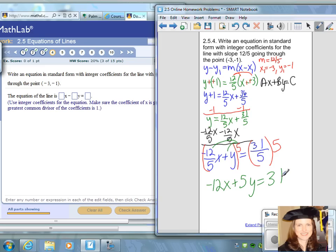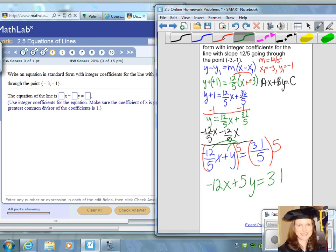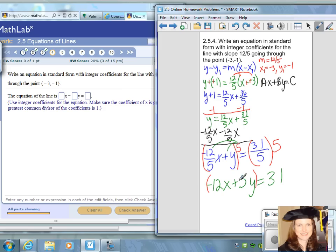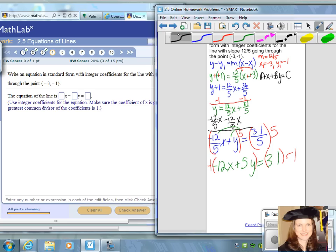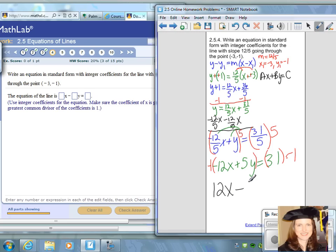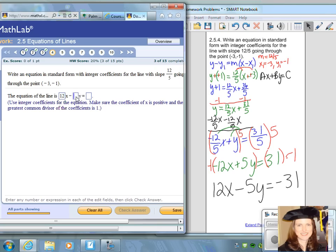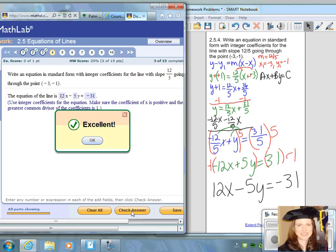The last requirement for standard form is that the leading coefficient must be positive. We multiply everything by negative one on both sides, giving our final answer: positive 12x minus 5y equals negative 31. We can check the answer — in this problem you're given spaces for the coefficients and the x's and y's are already listed in the answer spaces. Excellent job.